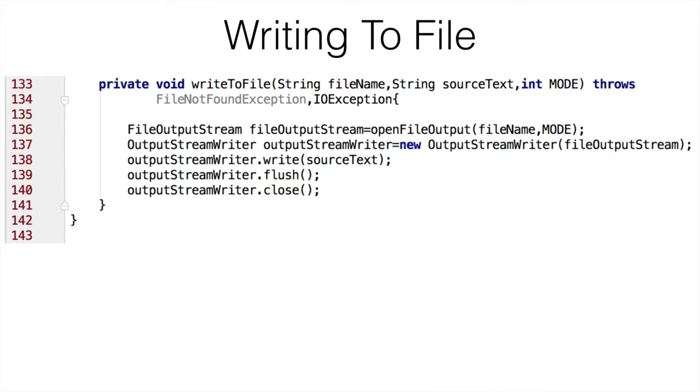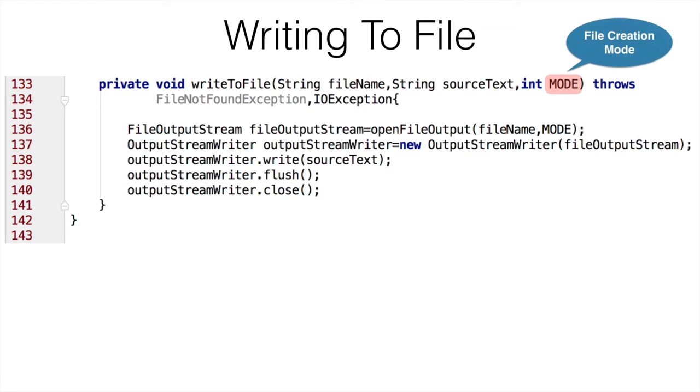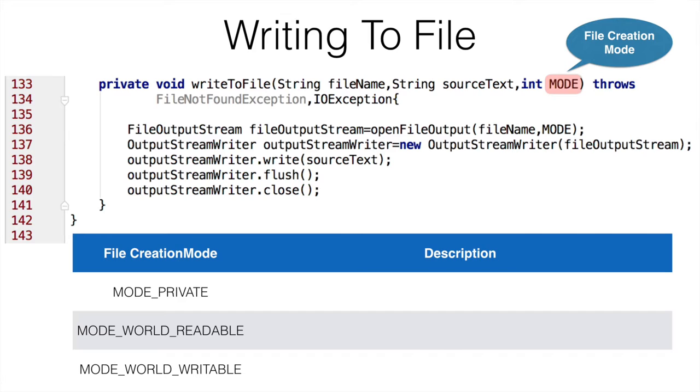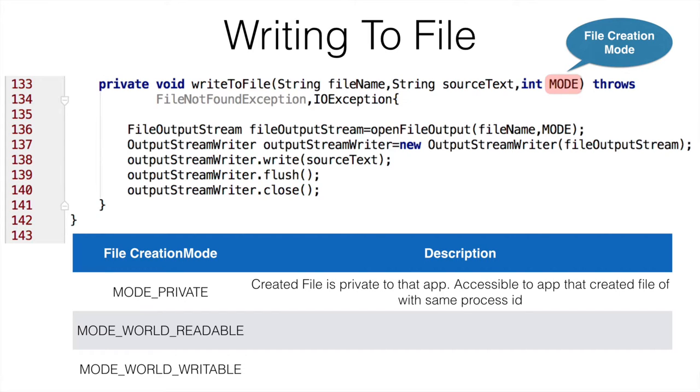The only glitch you may find here is I am using something called as mode. Now the question is what is this mode? This mode is file creation mode. Android provides three ways in which you can create a particular file. One is the mode private - as name indicates, file that is private to that particular app. In other words, no other app can access this particular file. Any app which shares the same process ID can access this particular file.